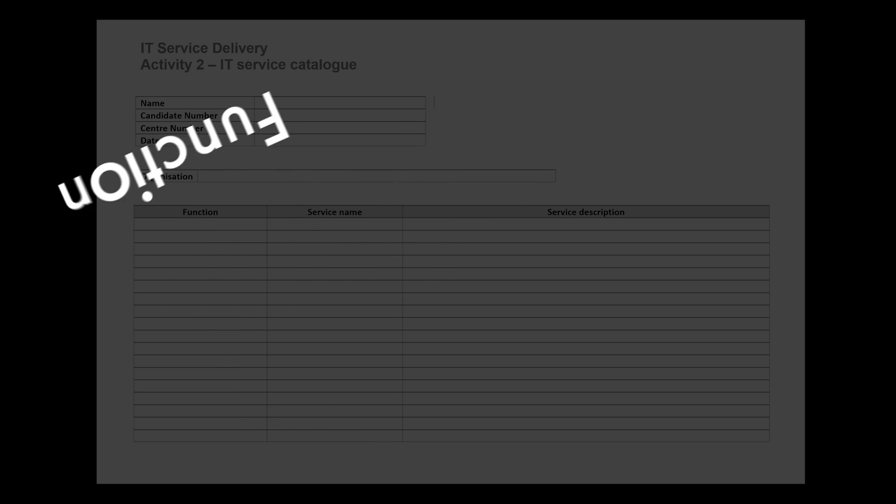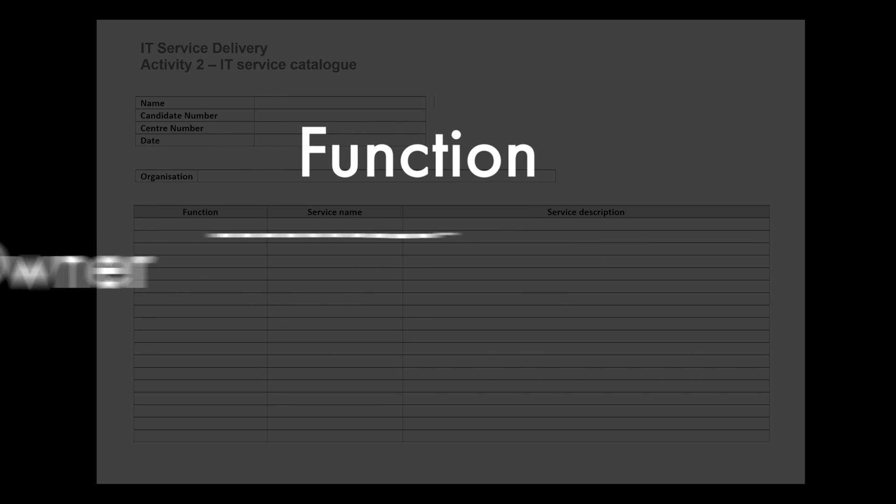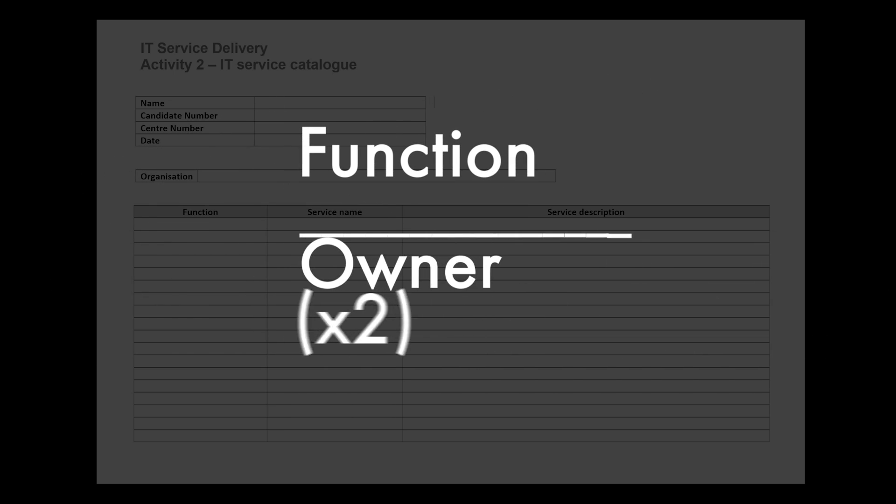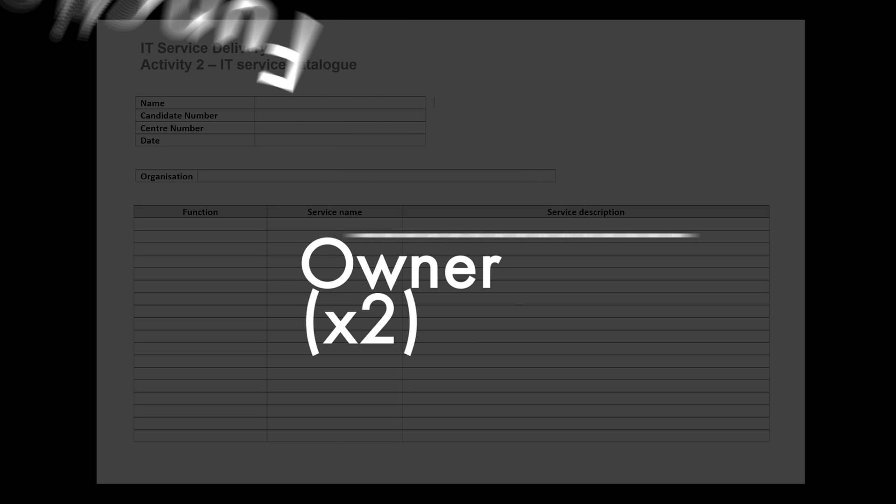Also worth remembering, when you're in the function area talking about the owner, assistant manager, or anybody within the organization, if there's more than one of those roles in the organization, put a little bracket beside the name of that title and indicate how many people are of that role inside the organization. For example, putting a number two beside it if there are two assistant managers.